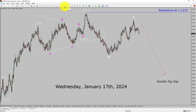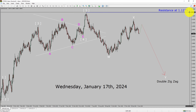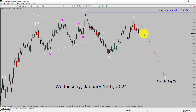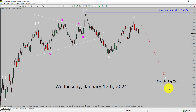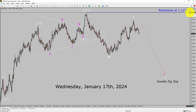Inside the daily timeframe, the trend is down in the EURUSD currency pair. Daily timeframe resistance is present at the 1.1275 price level. Price action is most likely going to rise up and then drop more to complete a bearish wave via double zigzag in coming trading days. A decisive bullish breakout above the 1.1275 resistance area is going to end the downtrend in the daily chart of EURUSD.